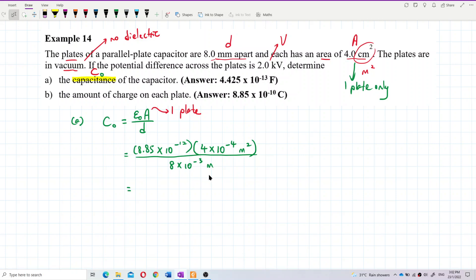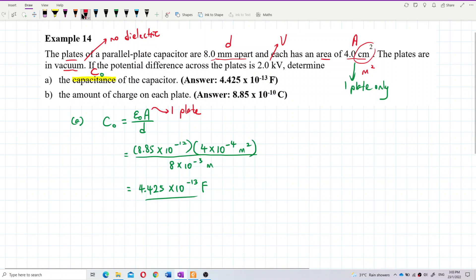Let's calculate the answer: (8.85 × 10⁻¹²) × (4 × 10⁻⁴) divided by (8 × 10⁻³). The answer is 4.425 × 10⁻¹³ Farads. That's the capacitance, and it is correct after checking.